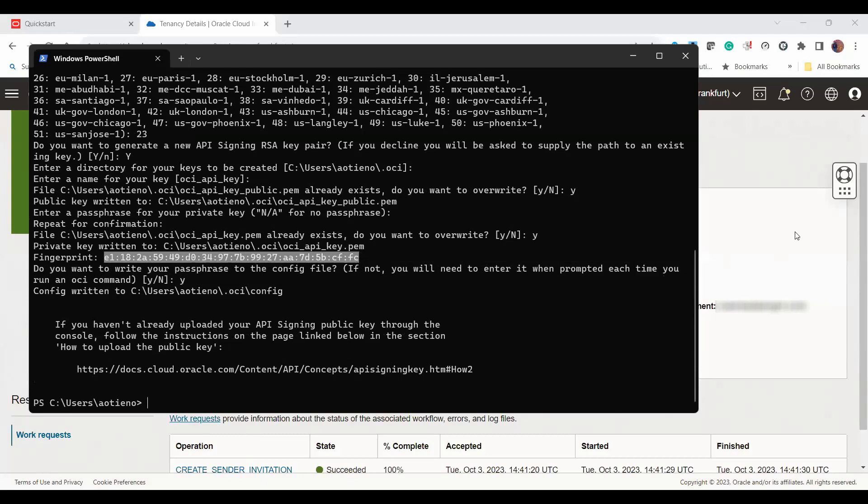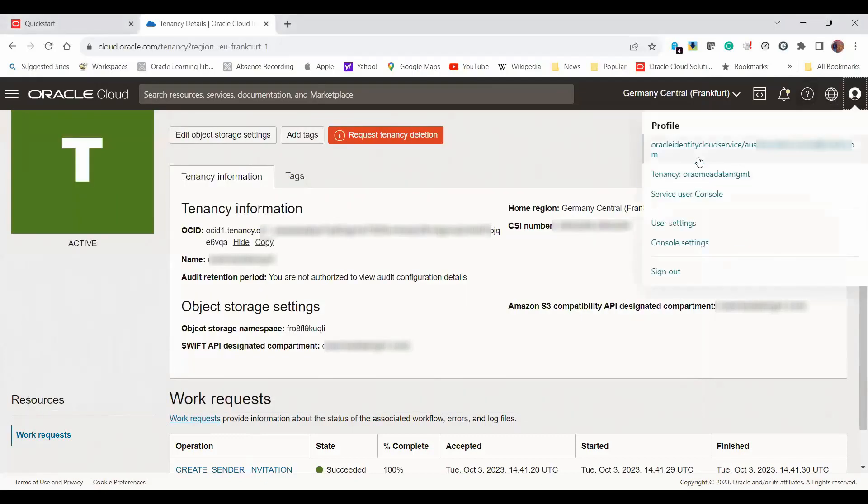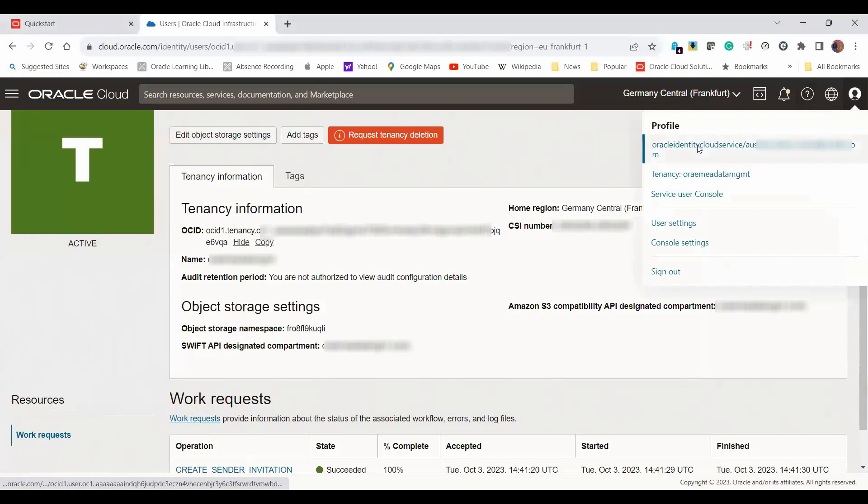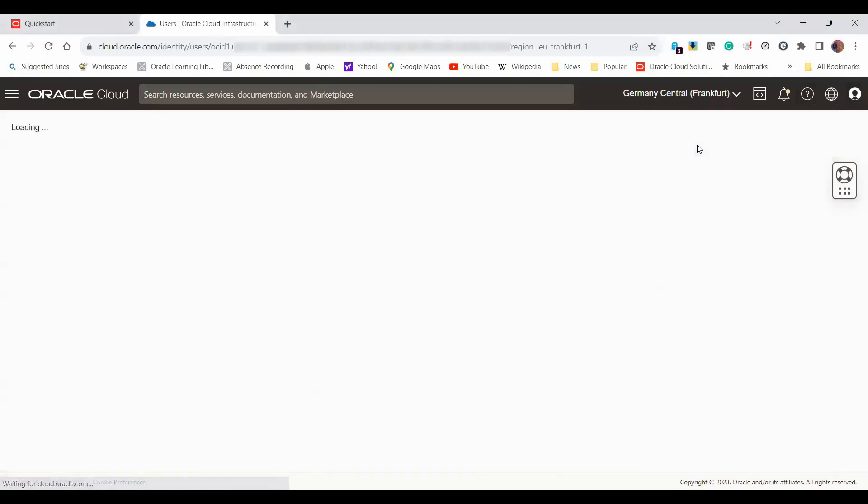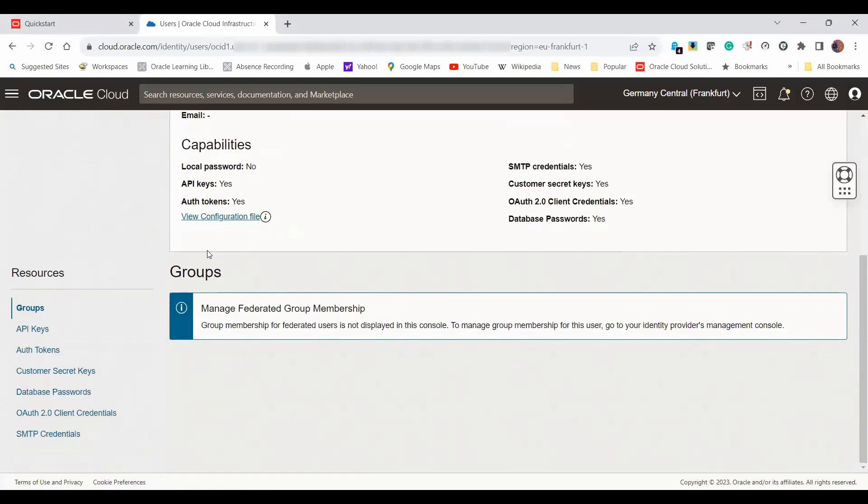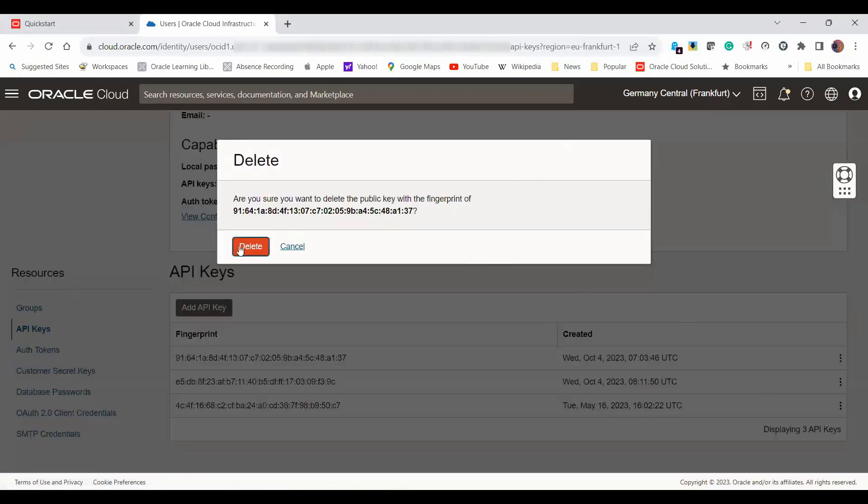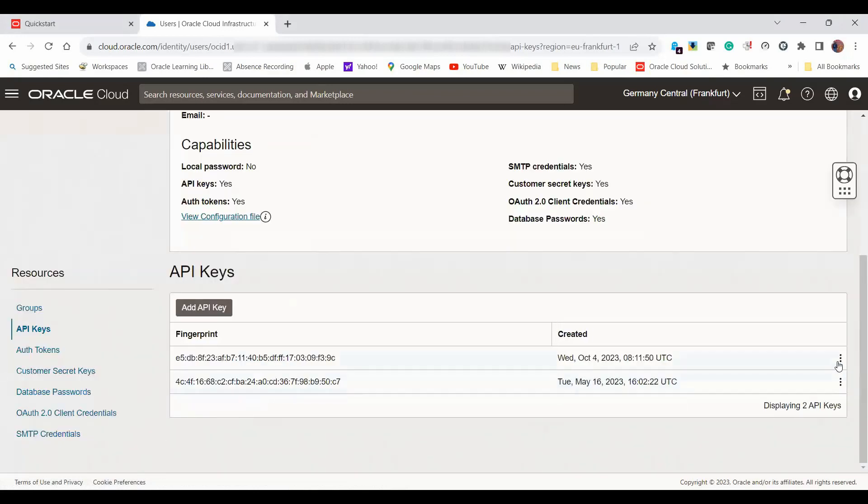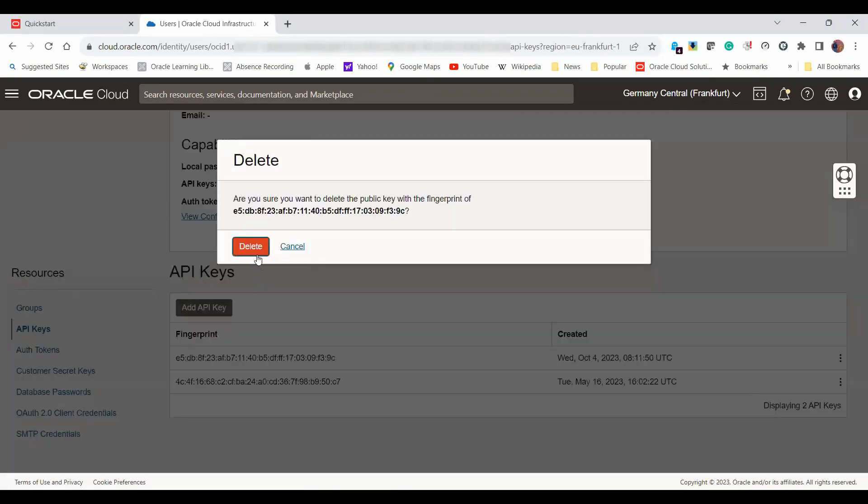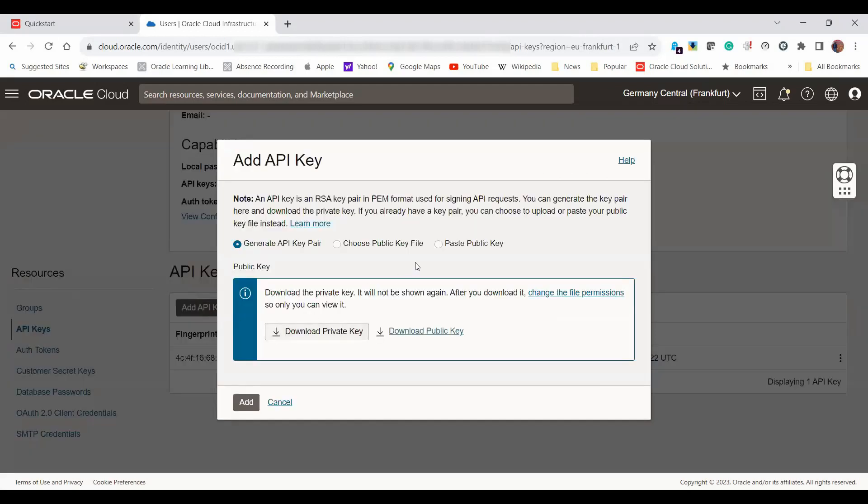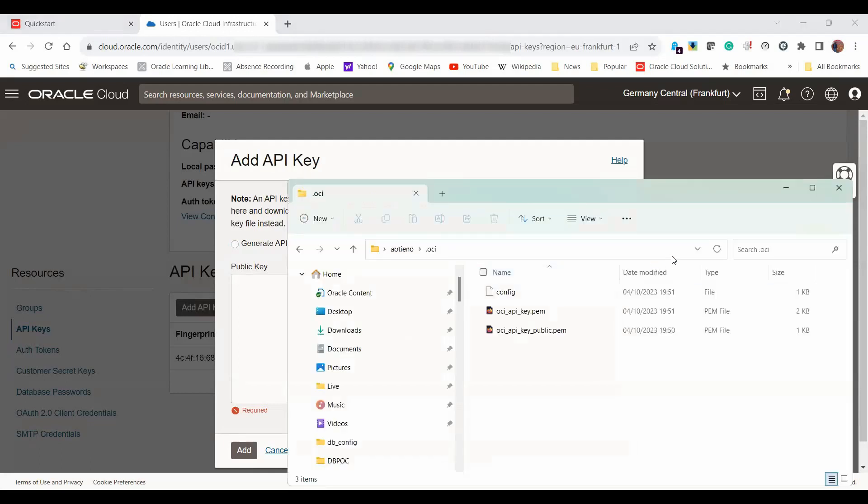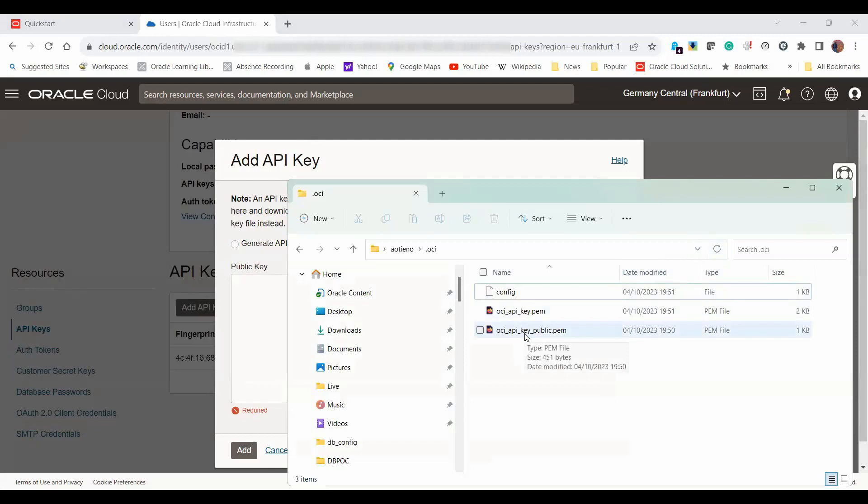Let me go back to my console. I click on my user here, and then I want to go down to my API keys. I cannot have more than three keys, so let me delete a couple here to make space for the key that we want to upload. Then I click on add API key and click on paste public key. Remember, we already generated the keys in my local machine, so we need to paste the public key here.